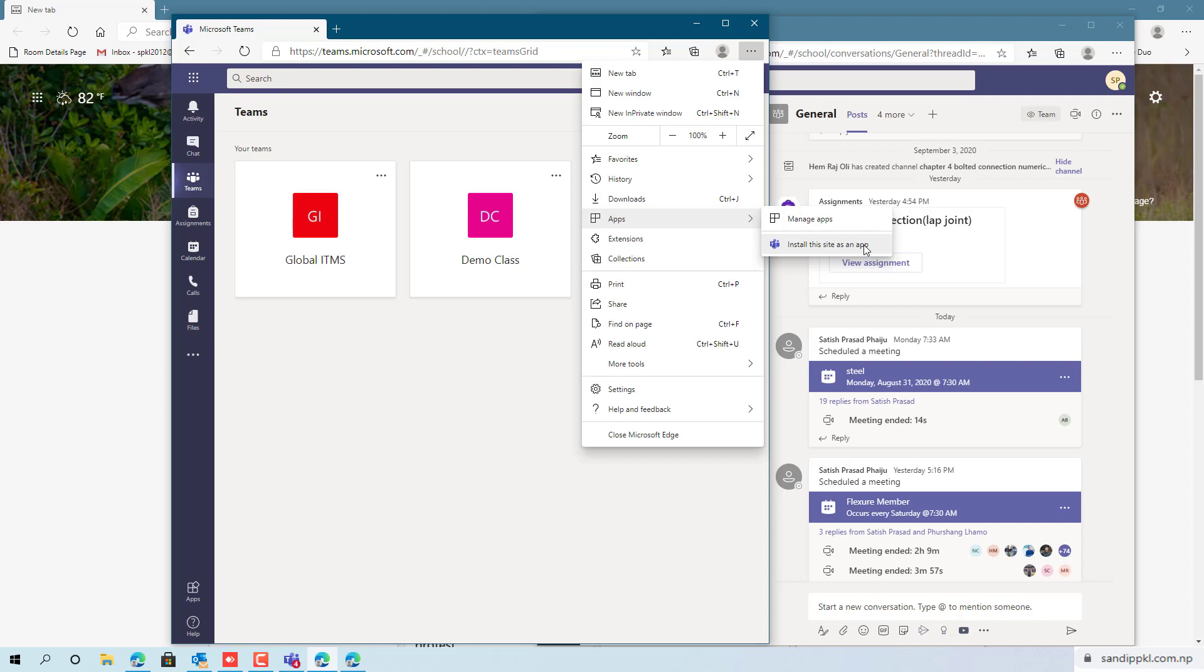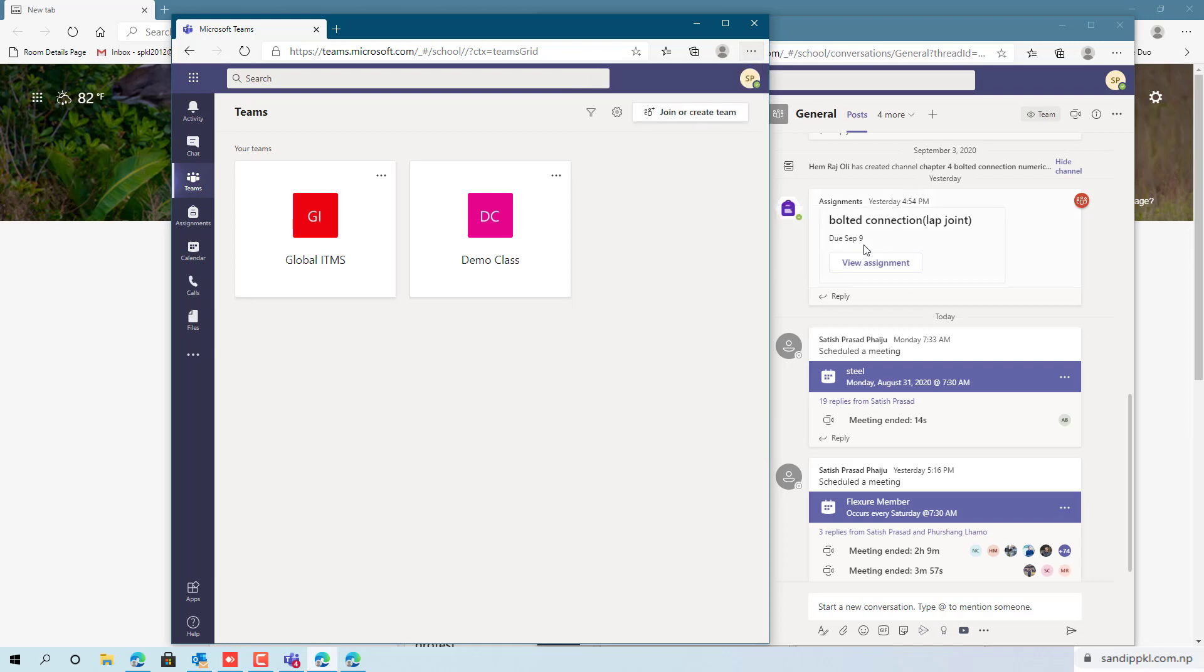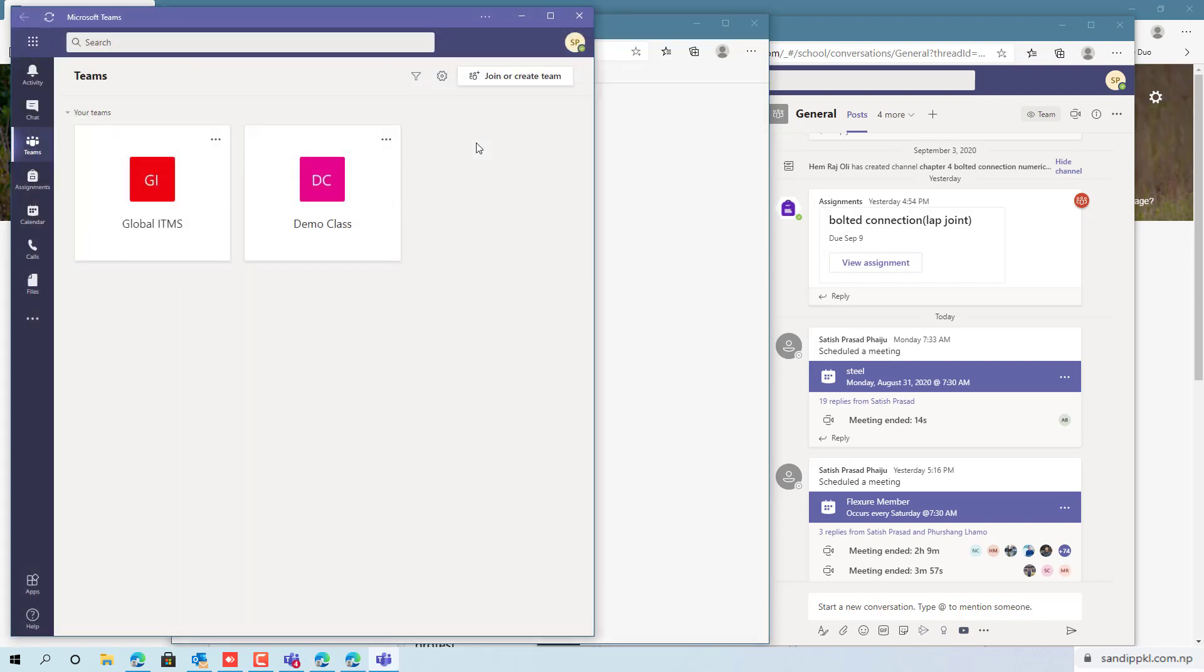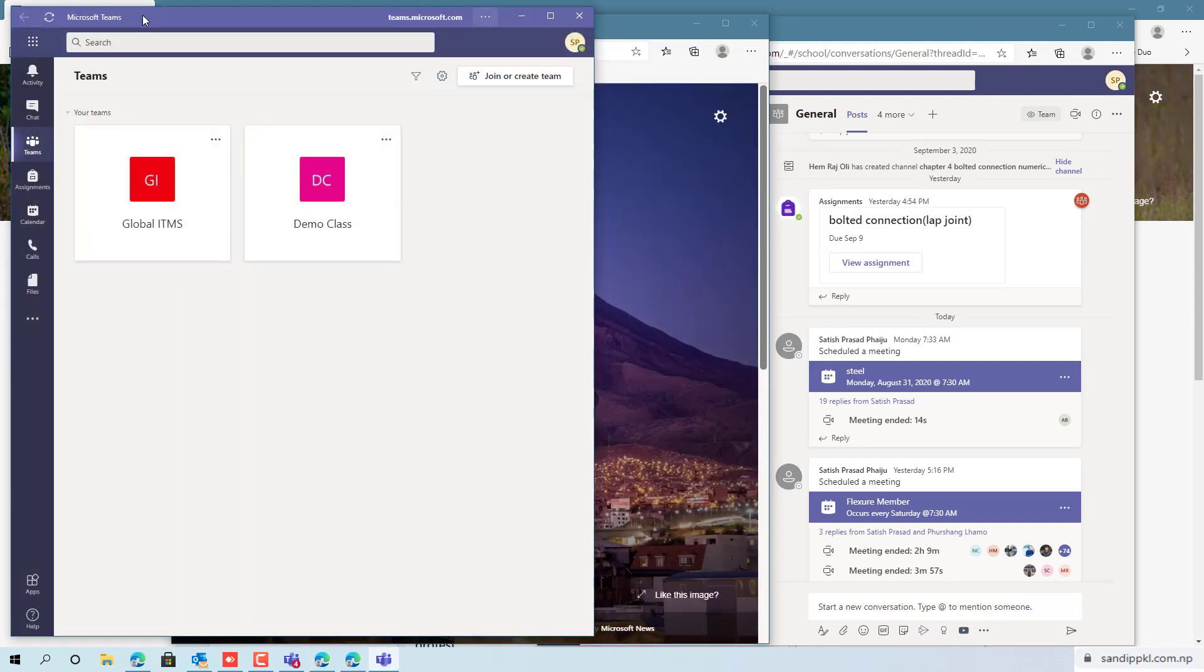And you can rename it Microsoft Teams and name with your organization name also, like this.